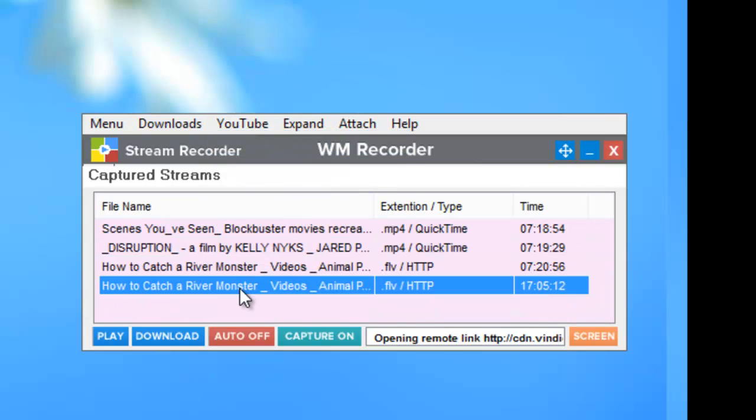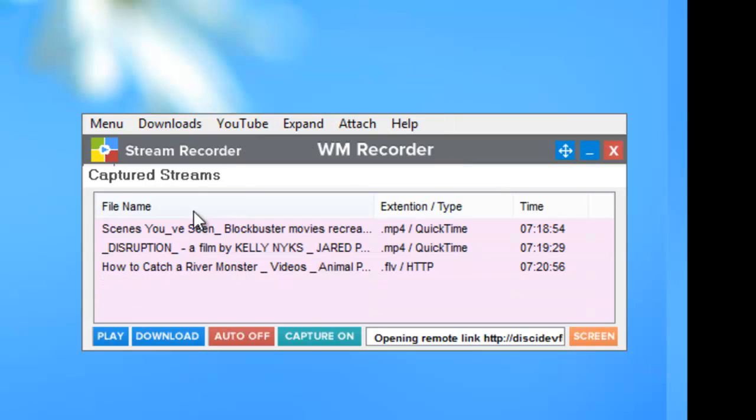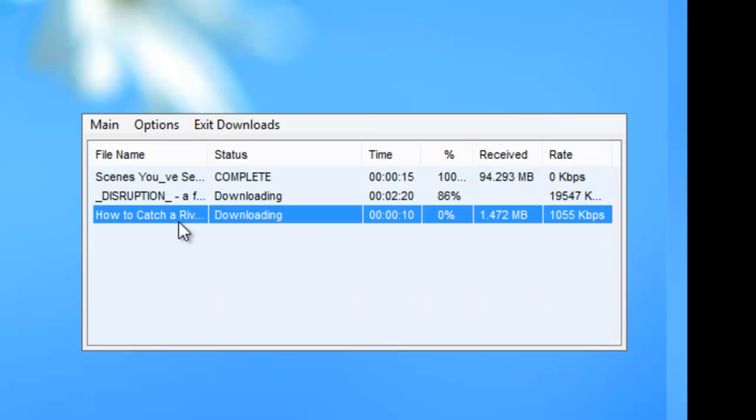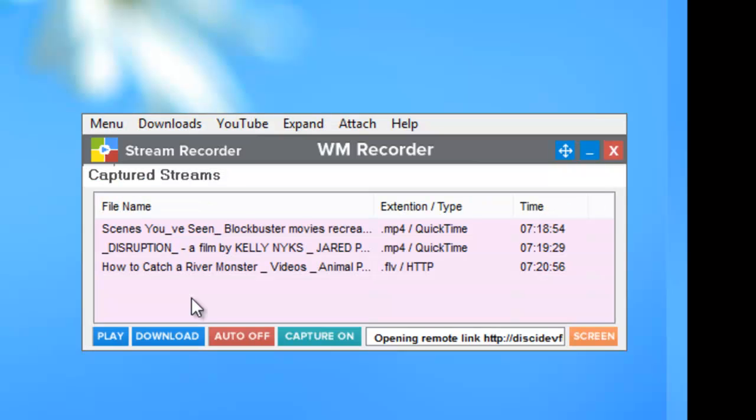And that's all there is to it. So when I go back to my download screen, I've got my three videos that I want. And I don't have any ads.